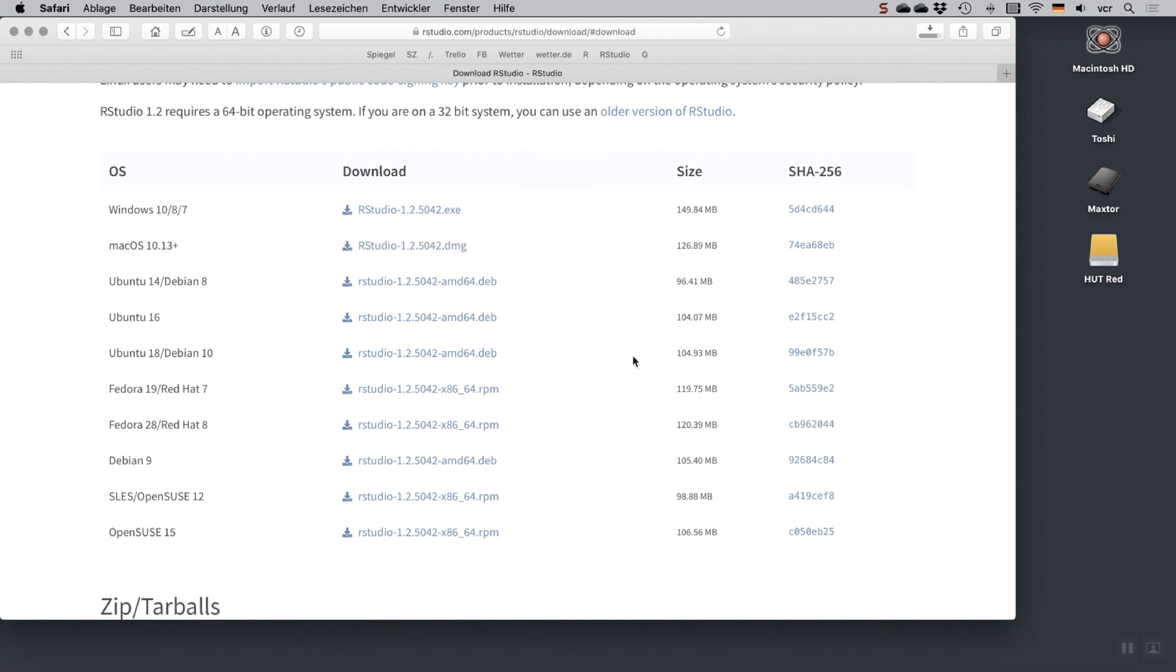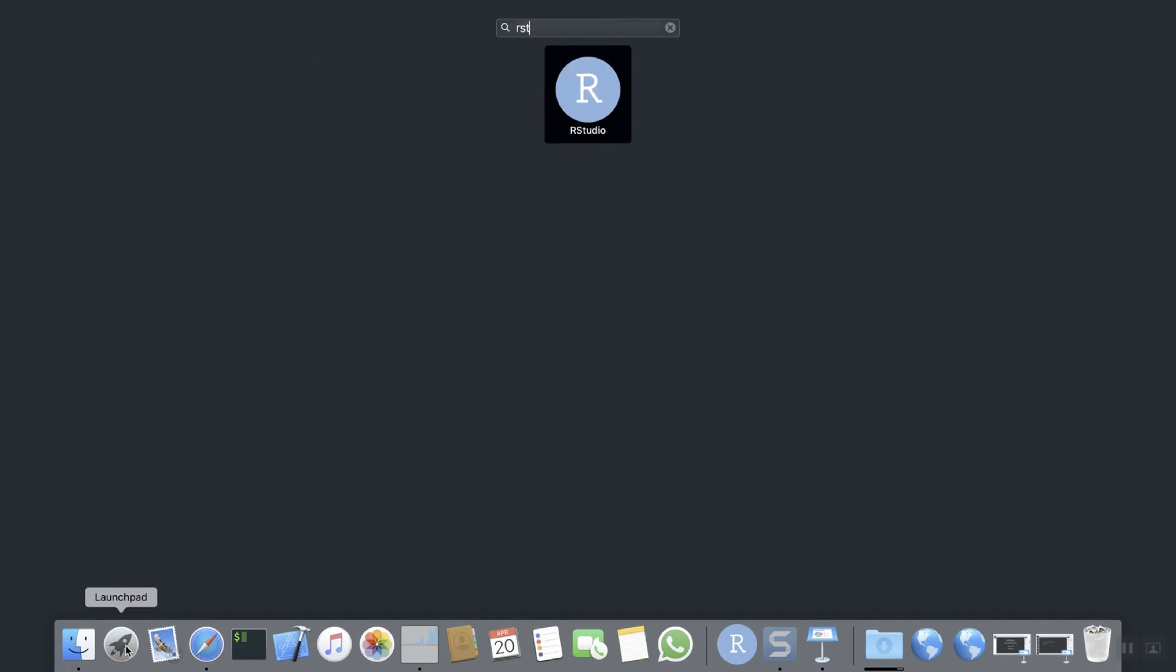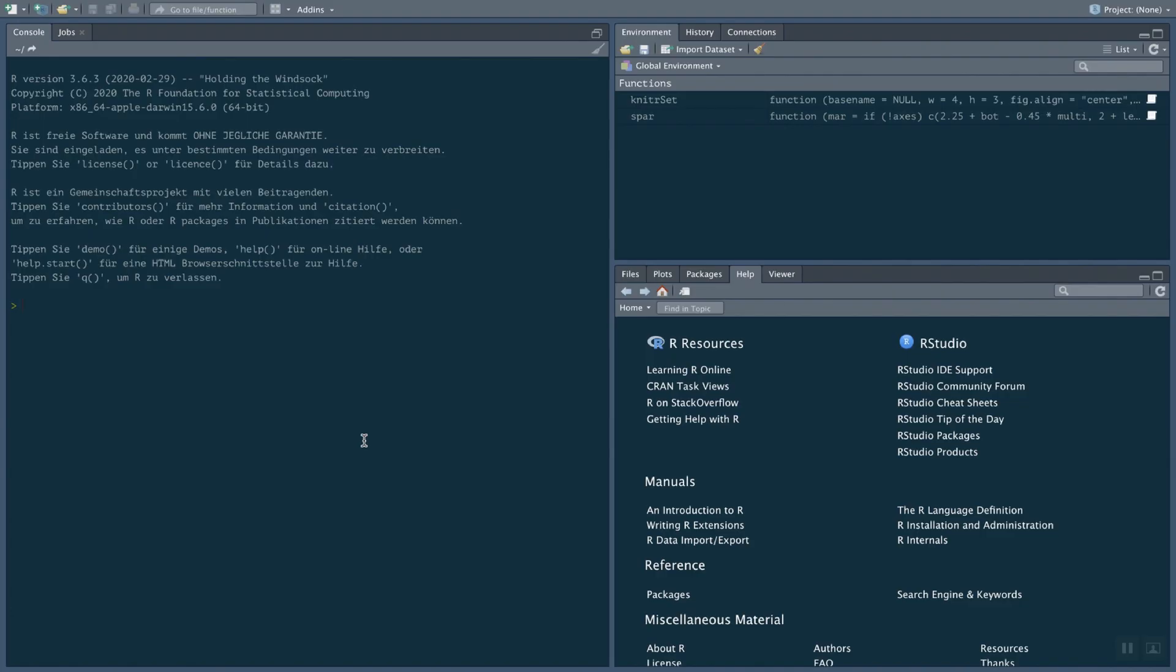Once you've installed the software, you have to open RStudio. Here on my Mac, if I open RStudio, it might look a bit different in your case. Maybe the colors are a bit different, but we can arrange all that later. Here in RStudio, there are, as you can see, three sections actually. Later on, we're going to work with four different sections. The most important part here is the console at first.